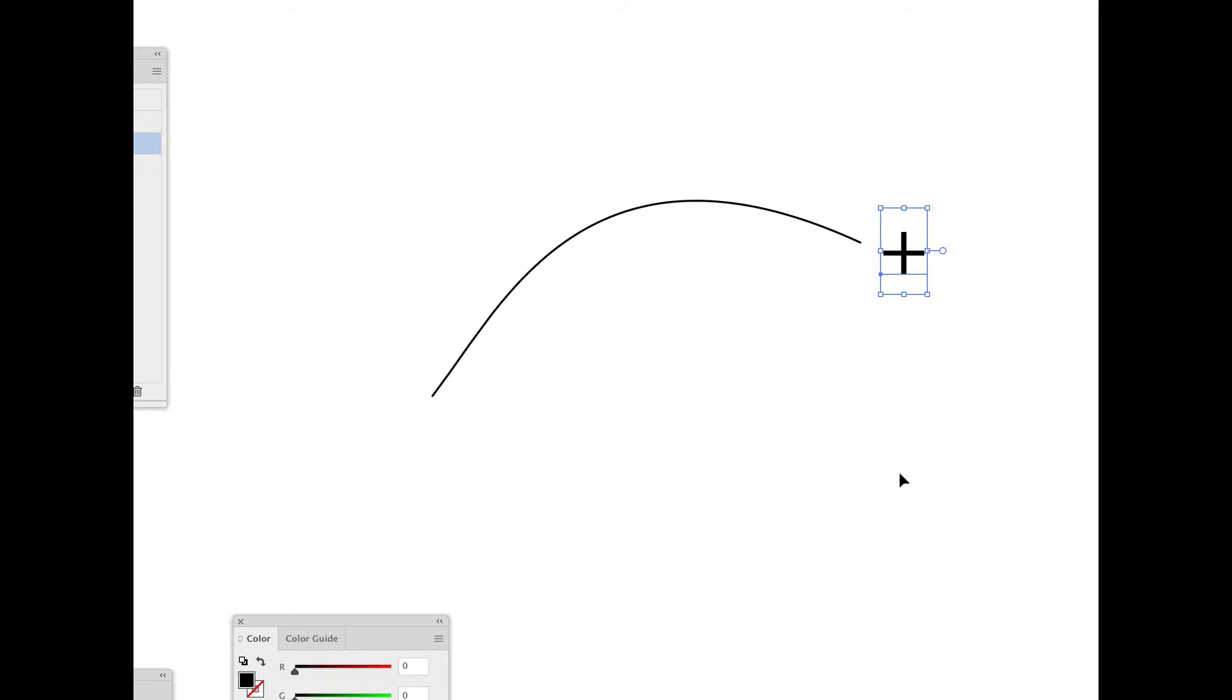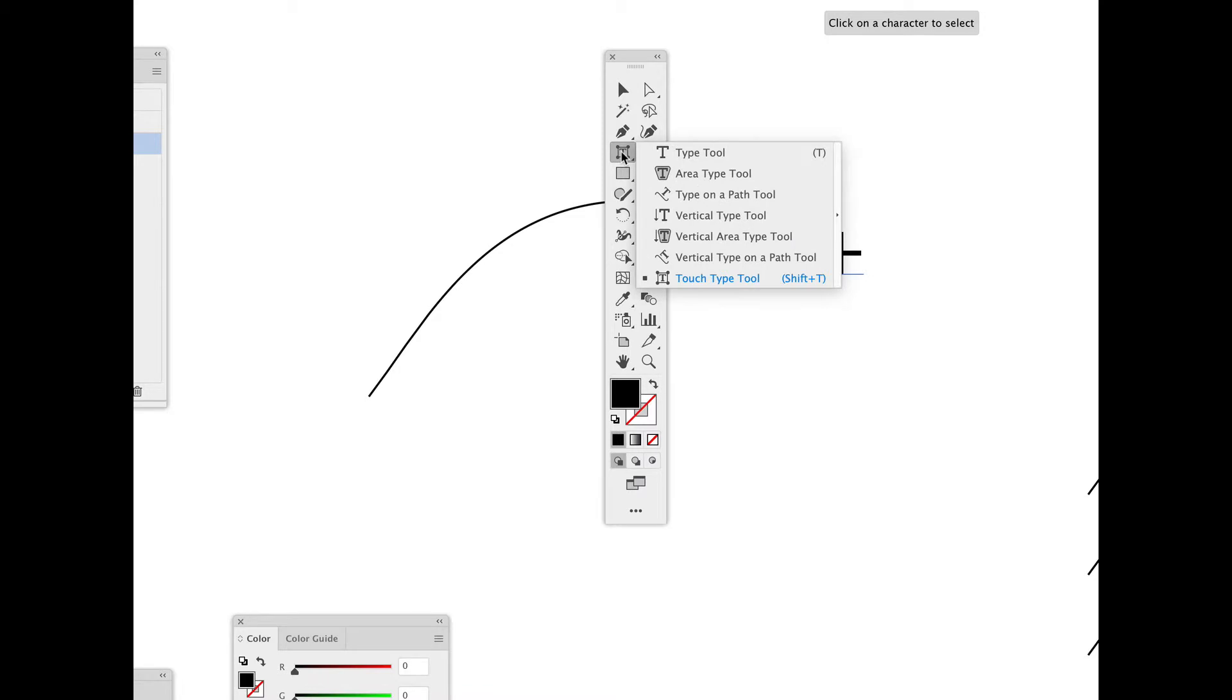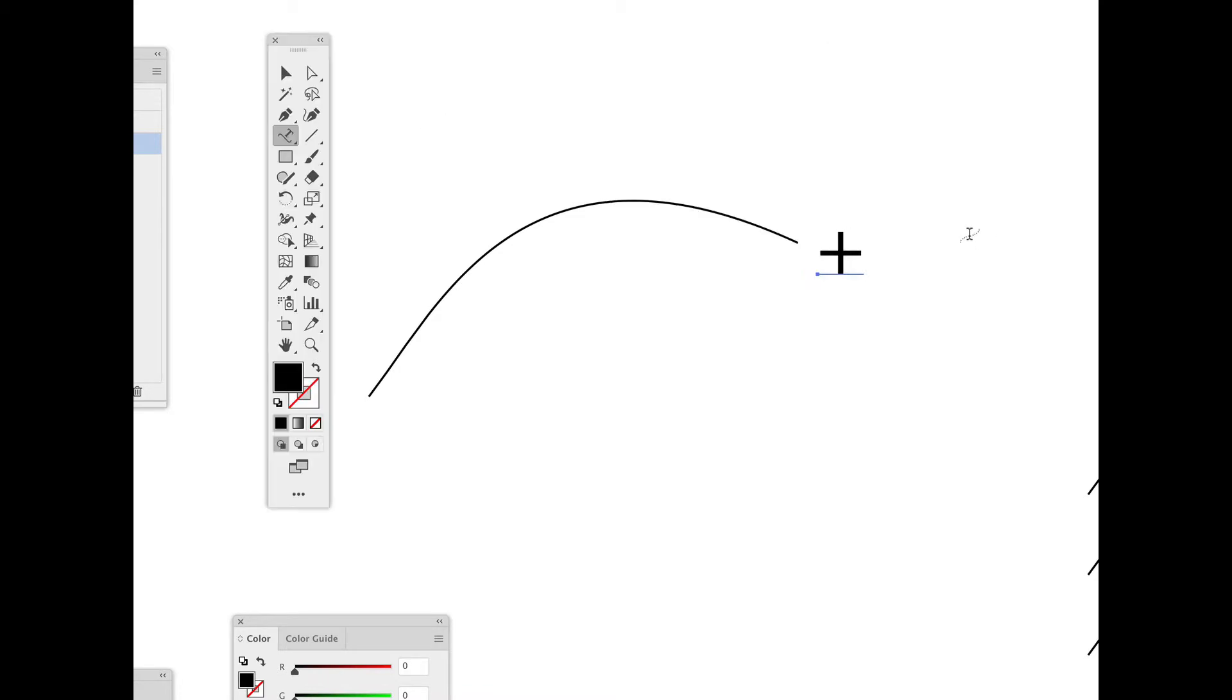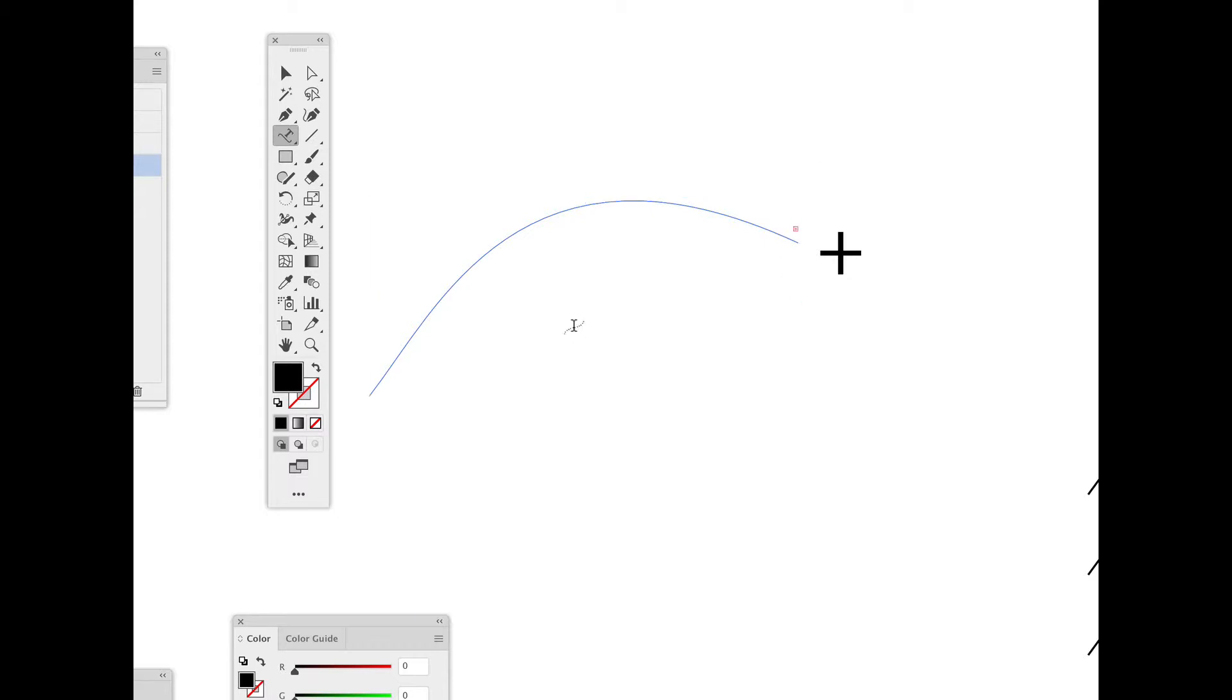I'm going to take my type on a path tool, and I'm going to copy this. Then with the type on a path tool, I'm going to click. You can see that big blinking cursor, and then paste.